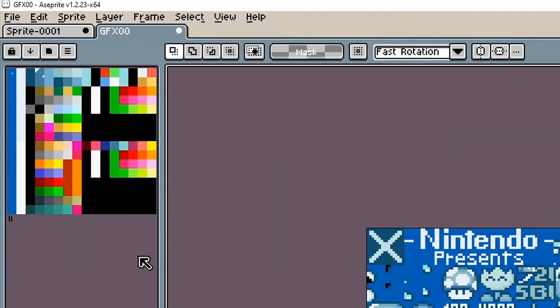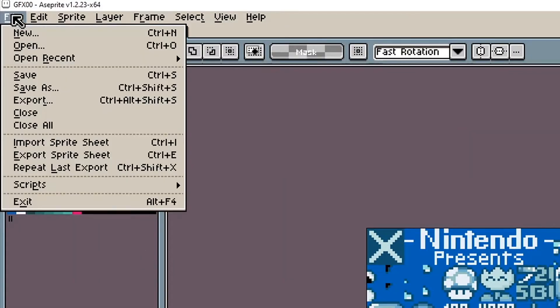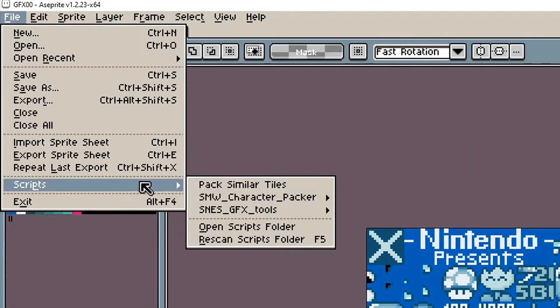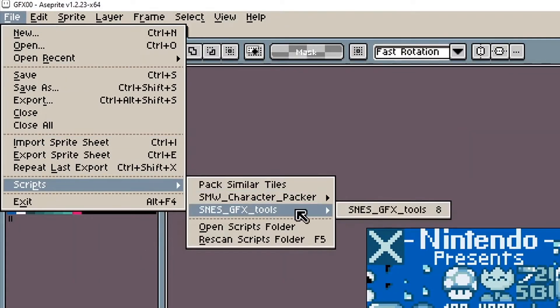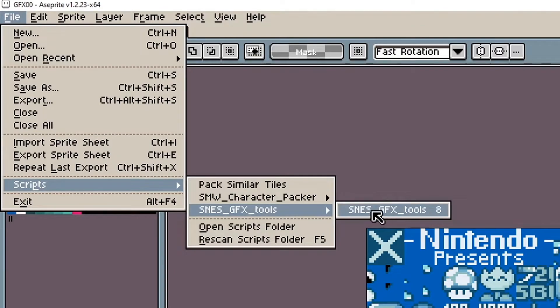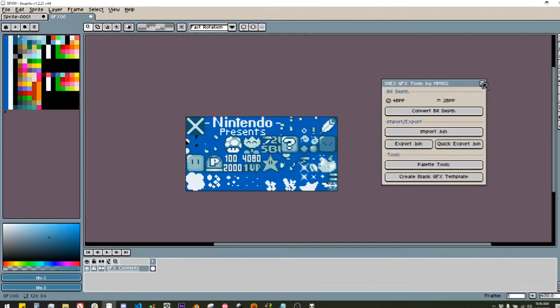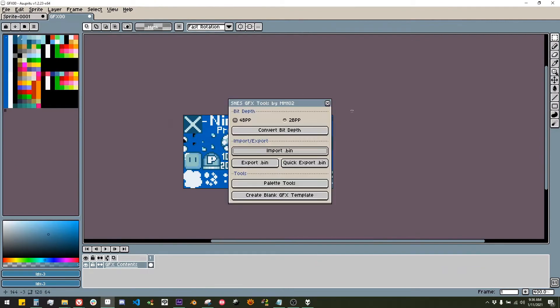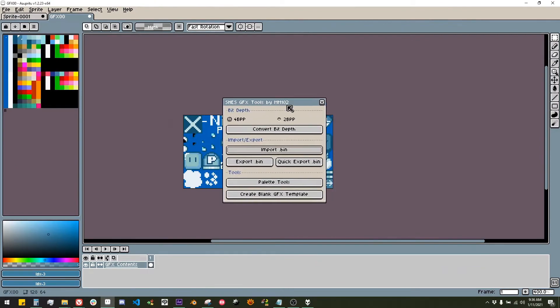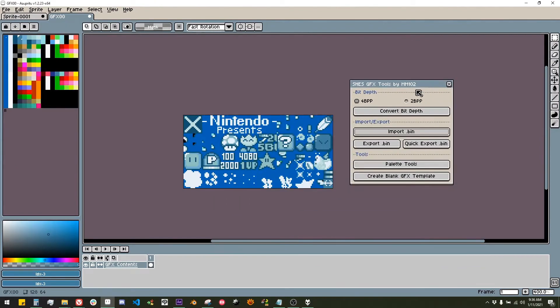To activate the script, again, go to File, Scripts, SNES Tools. If you don't see it, press Rescan Scripts Folder. If you're going to be using this often, I recommend binding a hotkey in your keyboard preferences.